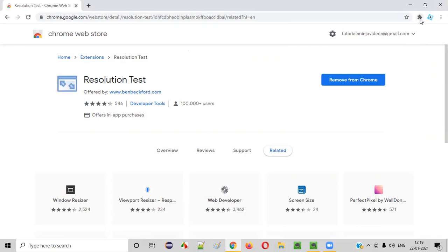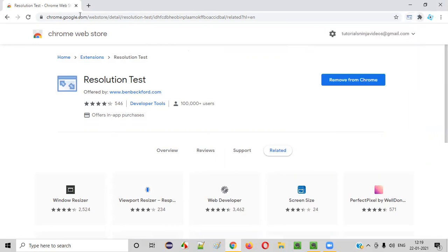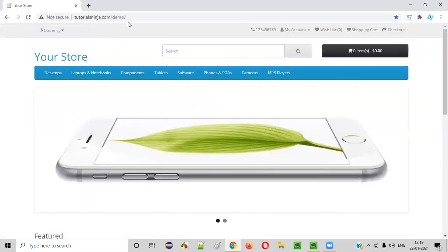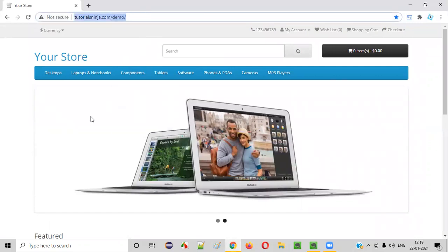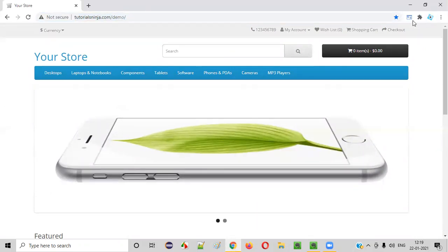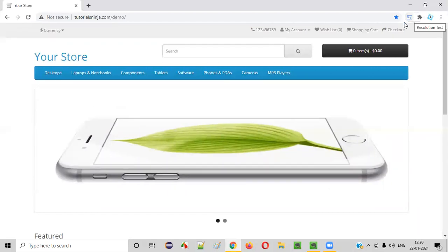Now close this. Click on this extensions and pin it so that you can directly access this add-on from the browser. Now open the application URL that you want to test at different resolutions. This is the application that I want to test at different resolutions. Now we have this add-on also ready.